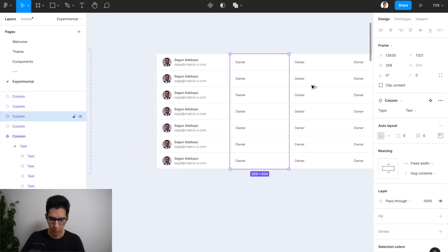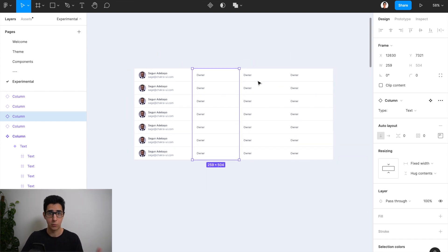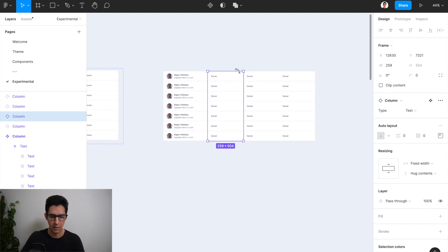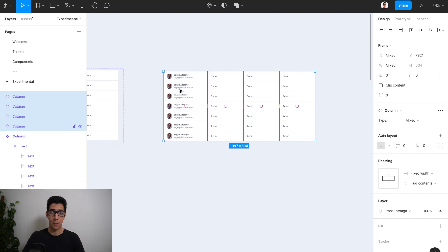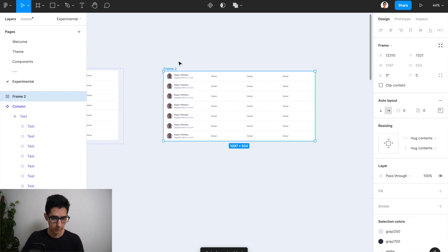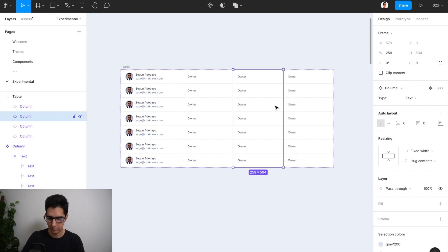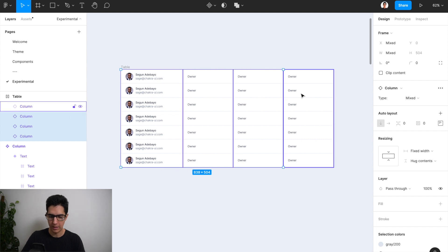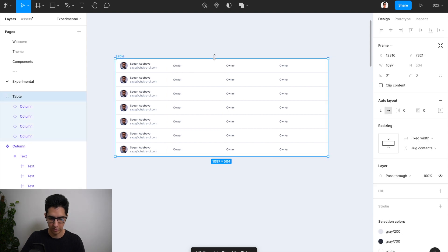Now we have those four columns in place. What we're going to do is create an outer frame that is an auto layout by pressing Shift+A around these four different columns. Now we have ourselves a simple table — I'll rename this to 'table'. The user column has a little more width than the other three text columns. If I make all of these fill container, you will see that they proportionally share whatever width the table has.